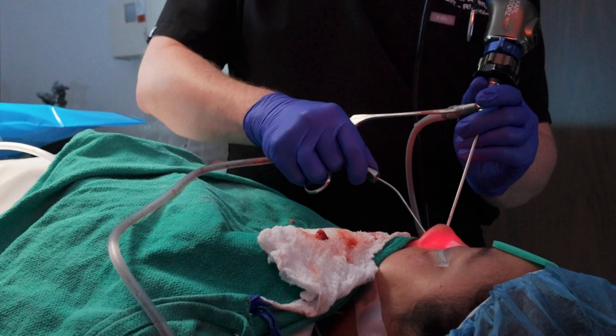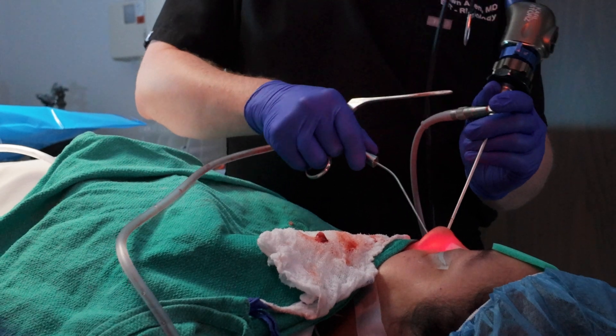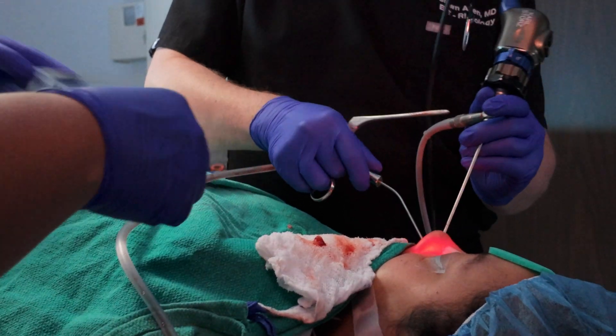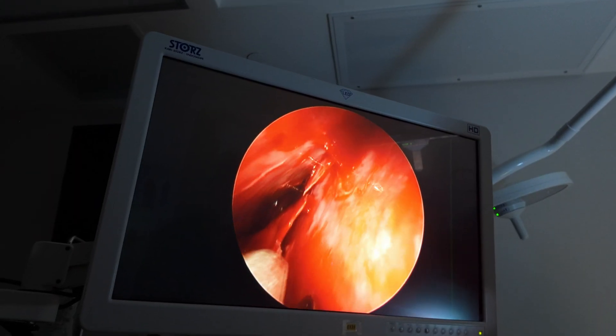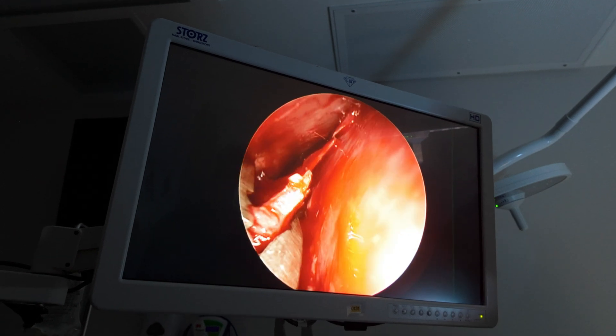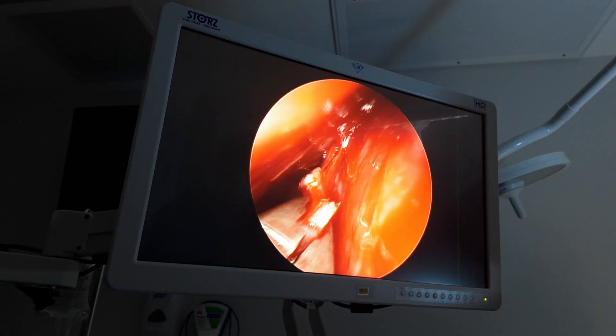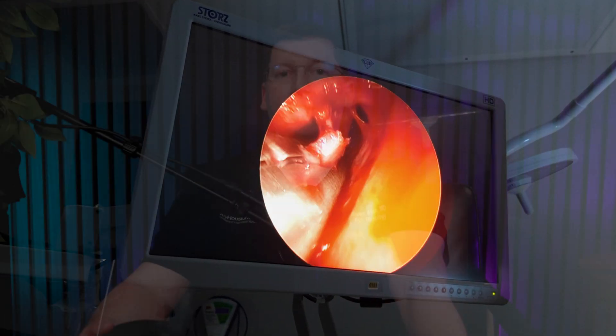Septoplasty or surgical correction of the septum is performed through the nostrils using either a direct view with a headlight or an endoscopic view using a video tower and small scopes and instruments. Endoscopic approaches are gaining in popularity as they ensure that good visualization is possible to the very back of the nose so that spurs and other problems within the posterior septum are not missed.